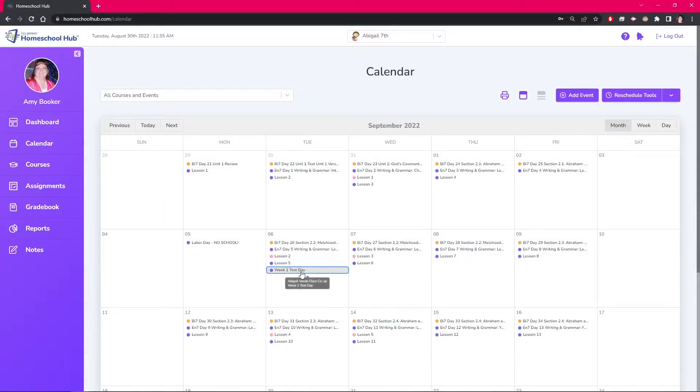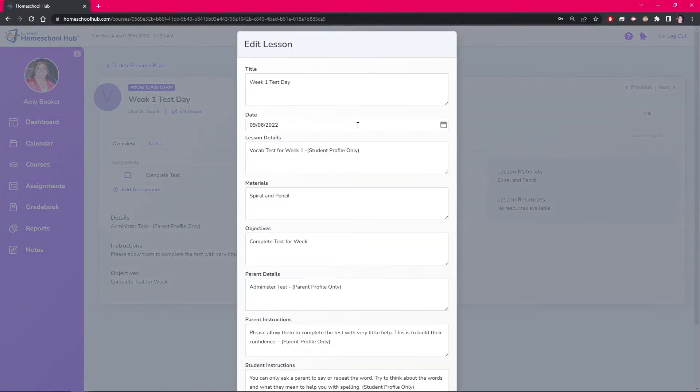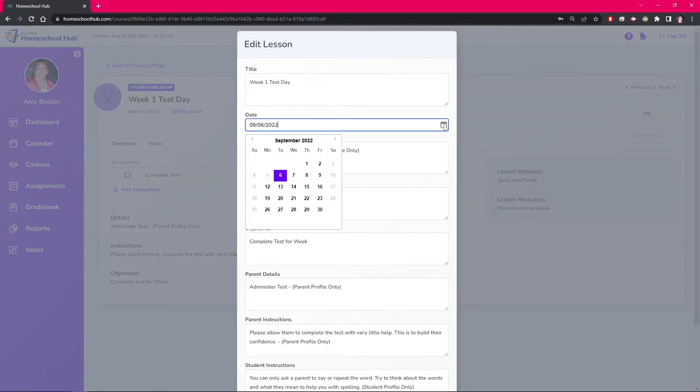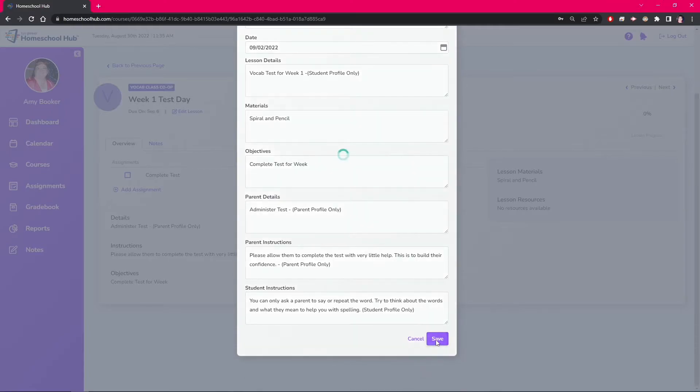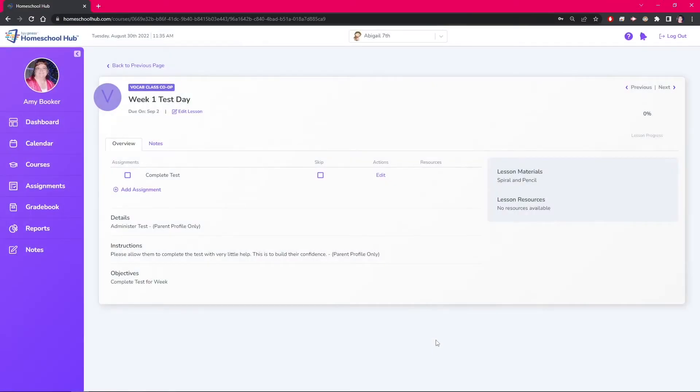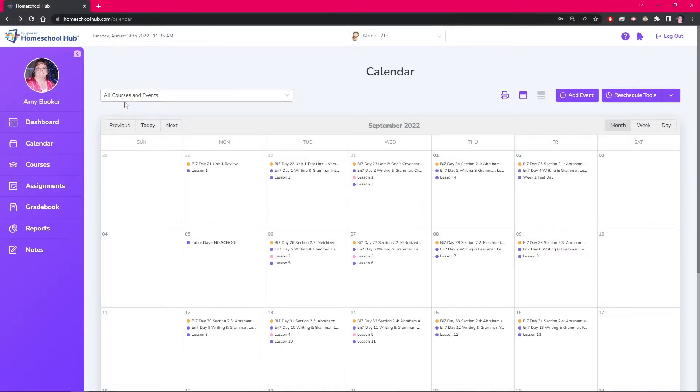To put the test back on that Friday, we go to the lesson and click edit lesson. We change the date to September 2nd and click save. Now click the back to previous page and notice that we have a test on September 2nd and the rest of the lessons have been moved.